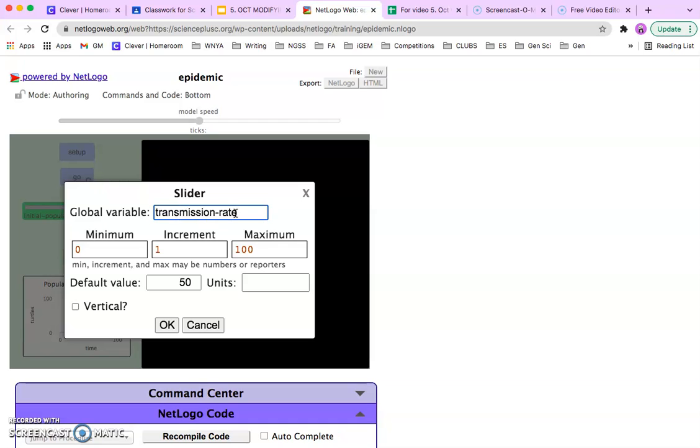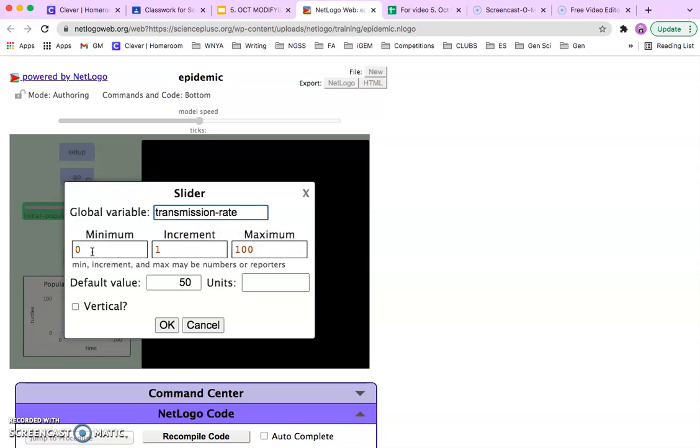Paste in transmission rate. Make sure that there are no spaces before the T or after the E. And we'll have a 0 to 100. We can start low.